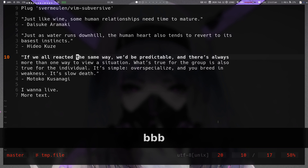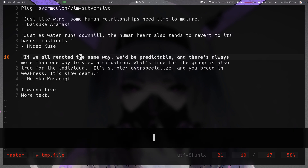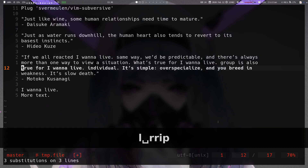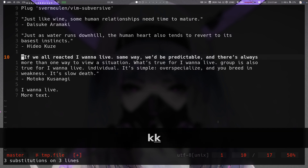The same applies to `leader rr` — it selects the word under the cursor for you, so if you do `leader rr` inner-paragraph it replaces all instances of that word with the default register contents — in this case 'I want to live'.